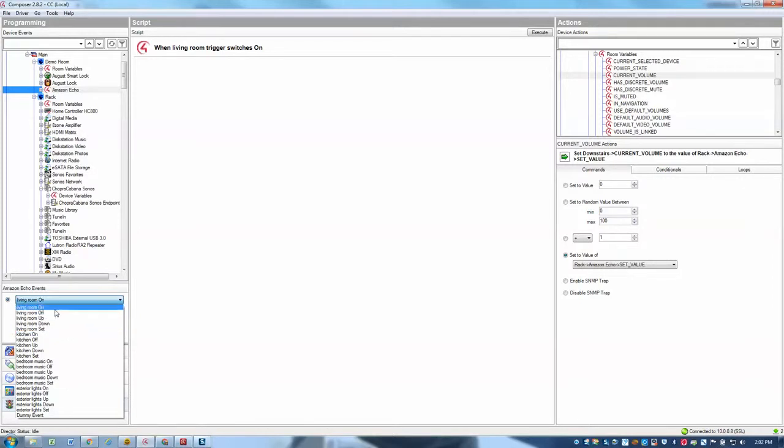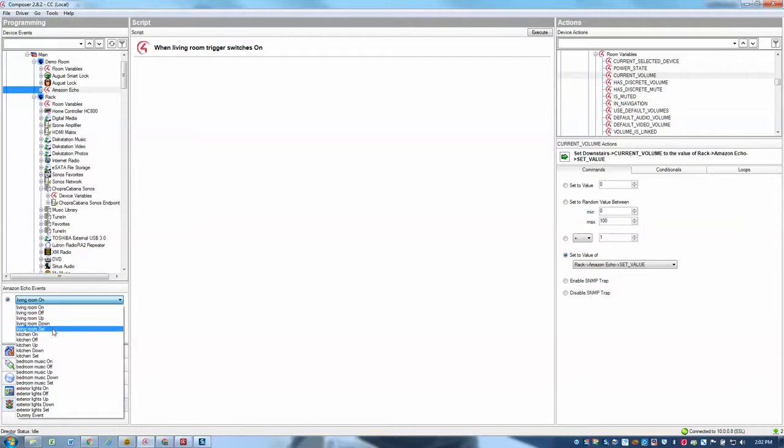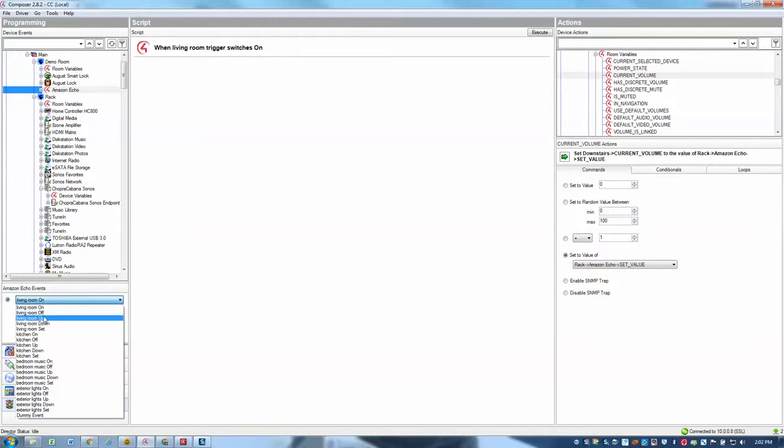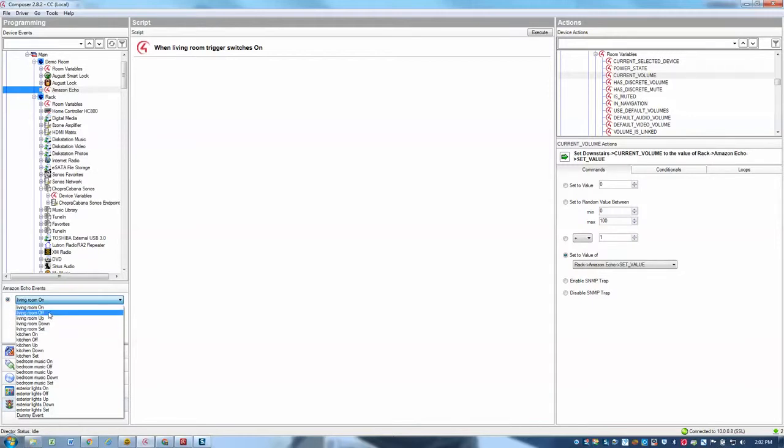So for example, for living room, we have an on event and off event, up, down and set. And same for all the other triggers that we define. So there's no need in your trigger names to actually say things like living room on or living room off. We could just simply call the trigger living room and then we append those different event types onto your triggers.